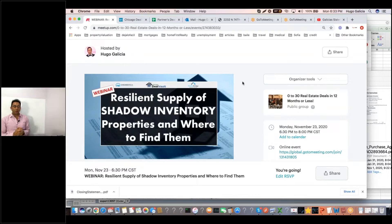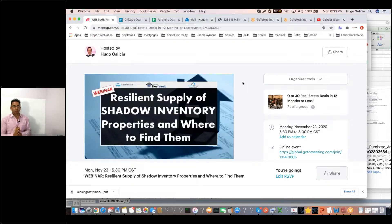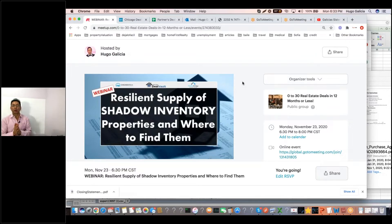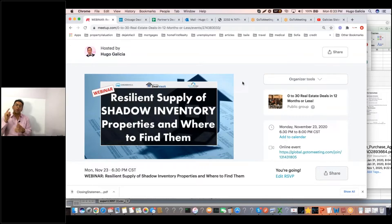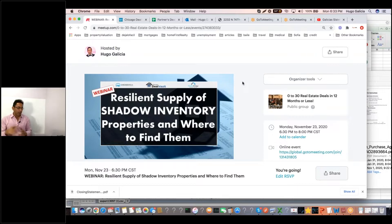Welcome, everyone. Today's topic is Resilience Supply of Shadow Inventory. Let's talk about what shadow inventory is and why it is so important for you to understand, and most importantly, for you to leverage and get home run deals in your portfolio. Let's get started.